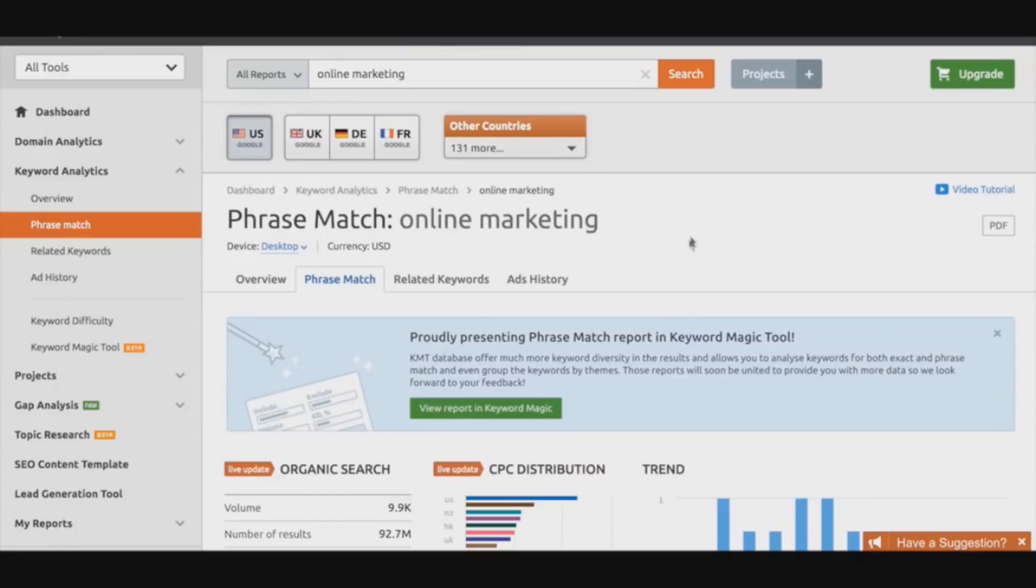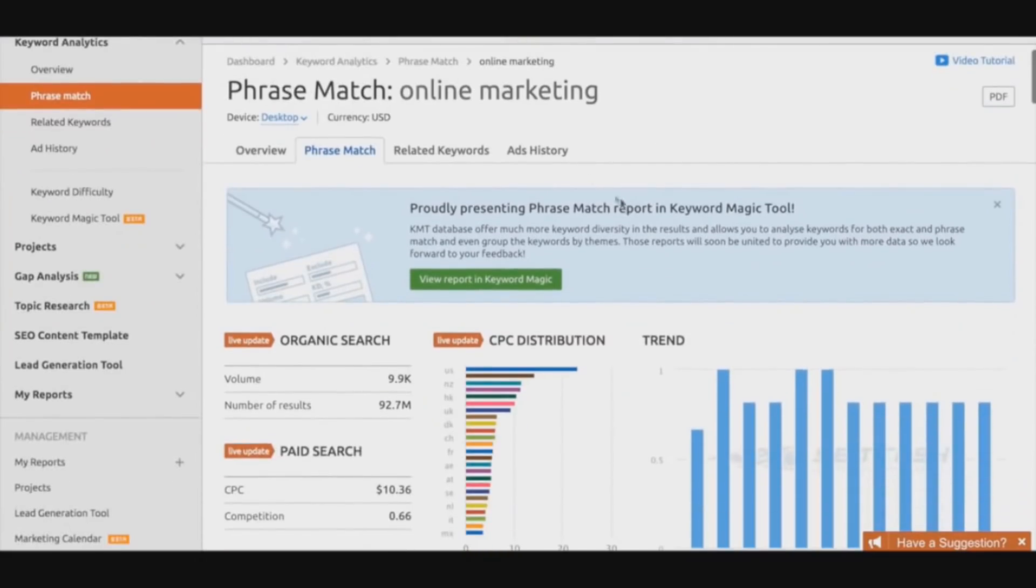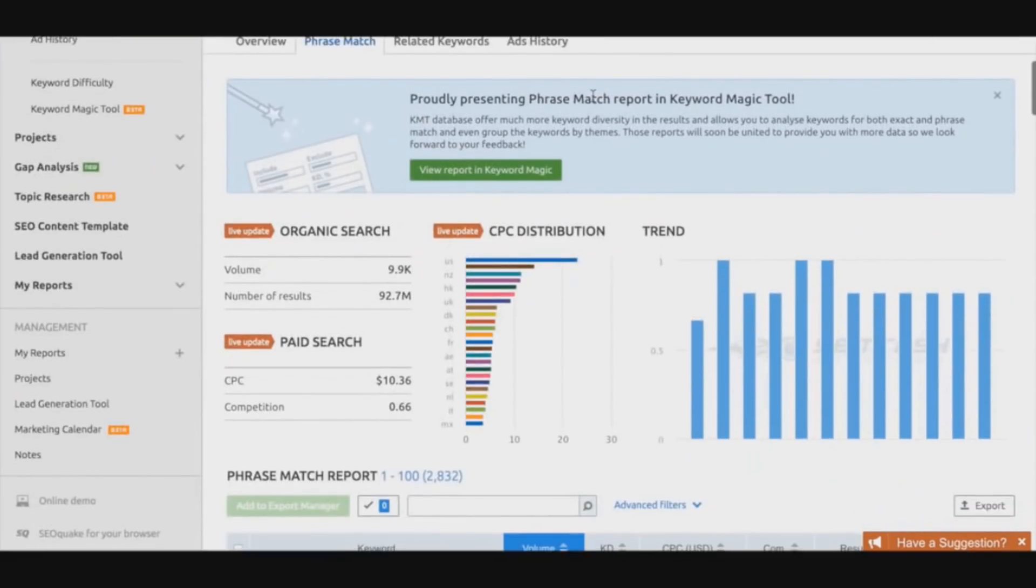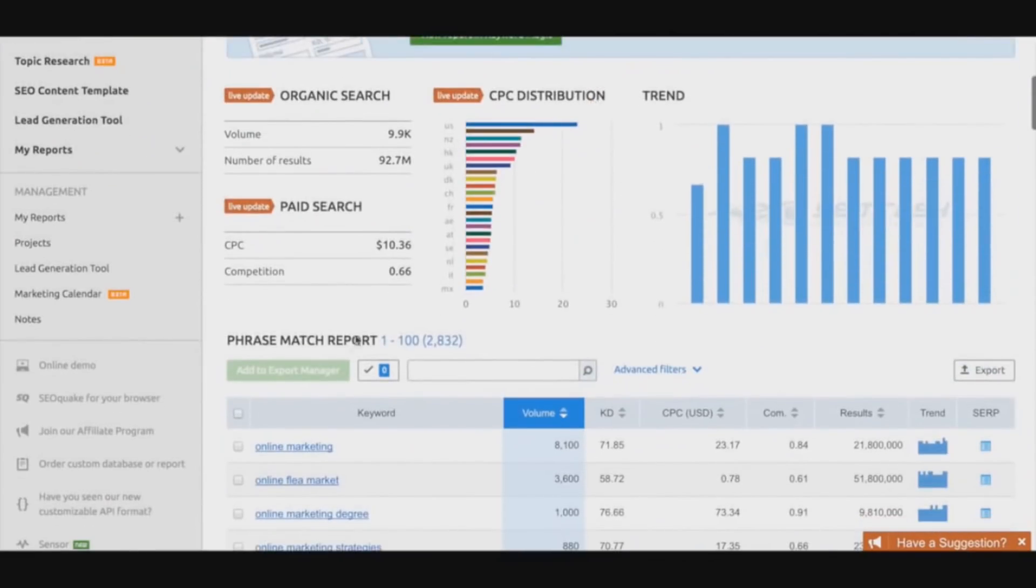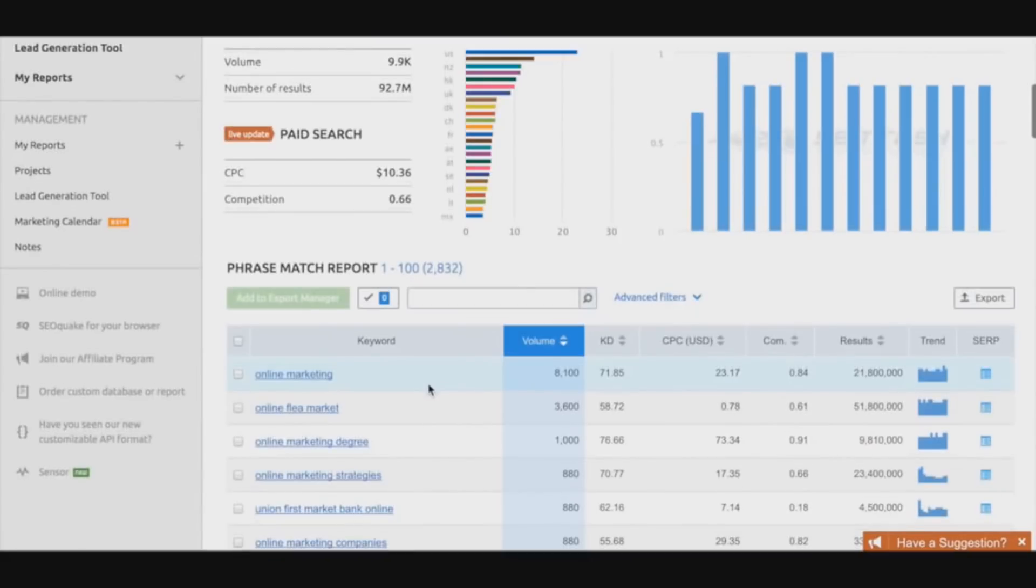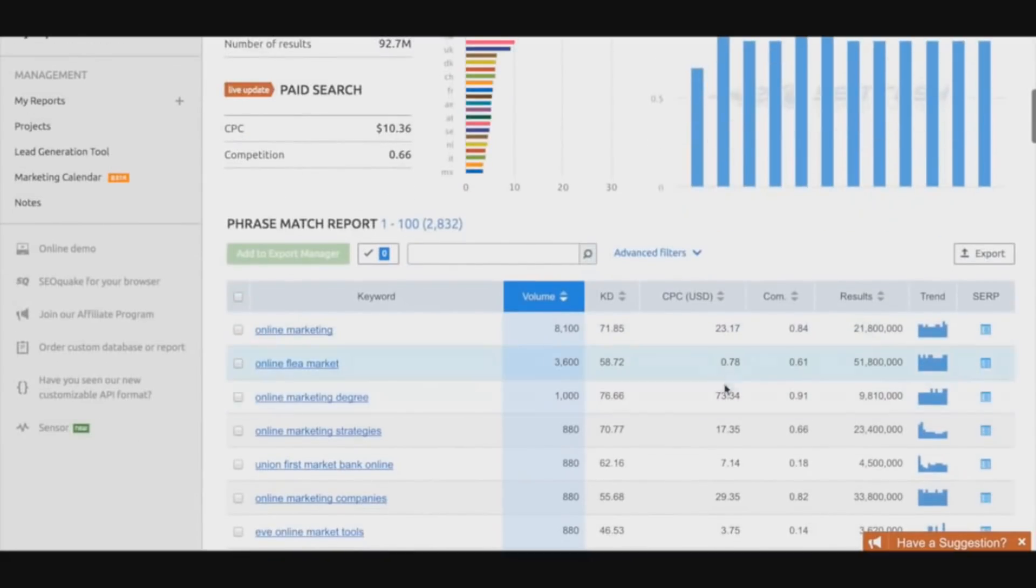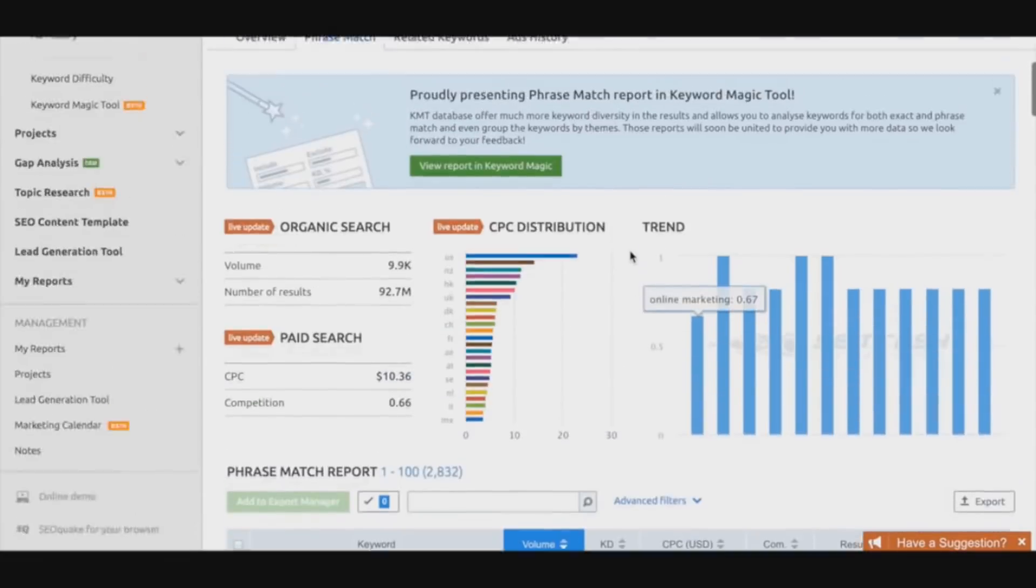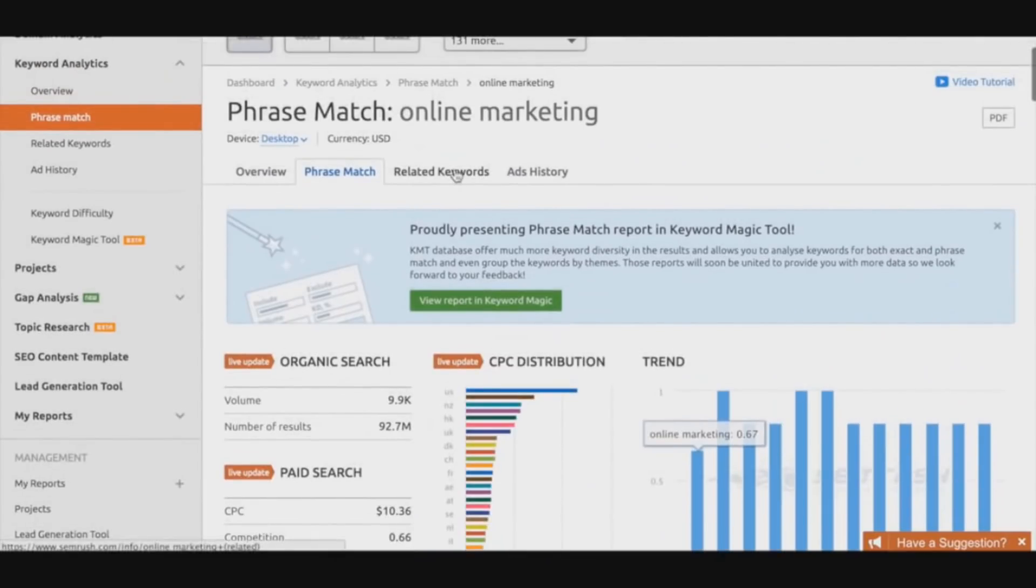We can get even more information regarding this particular niche for the online marketing keywords. We can have a full-on report of some more keywords within the market that we can actually target if we don't want to target online marketing. It's very helpful - a lot of valuable information. We've got some related keywords here as well.